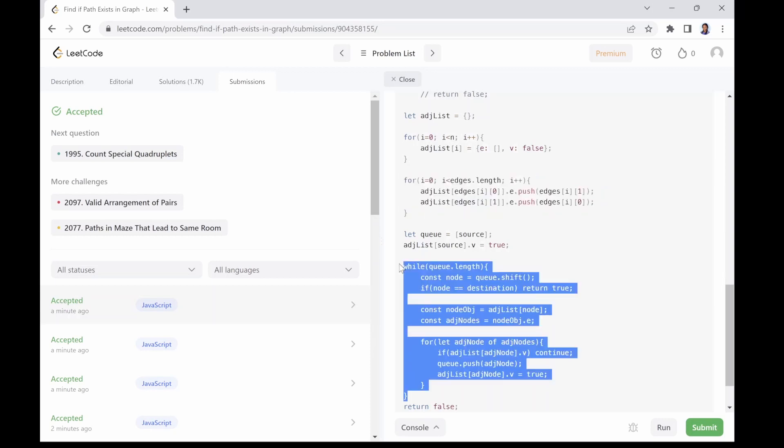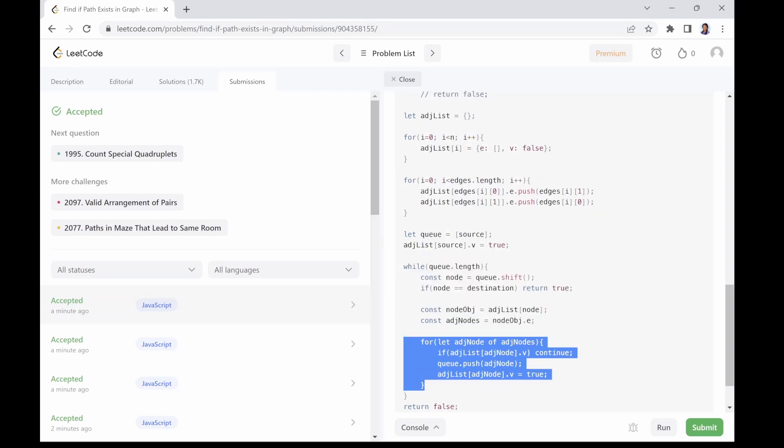The while loop runs until the queue is empty, which takes O(n) time where n is the number of nodes in the graph. Within the while loop, we need to perform constant time operation for each adjacent node of the current node.